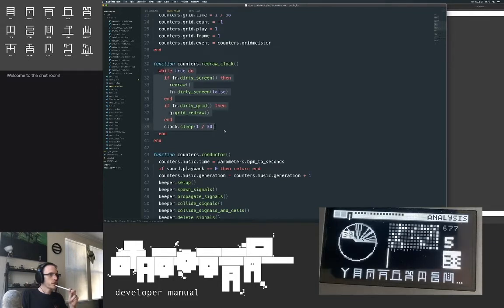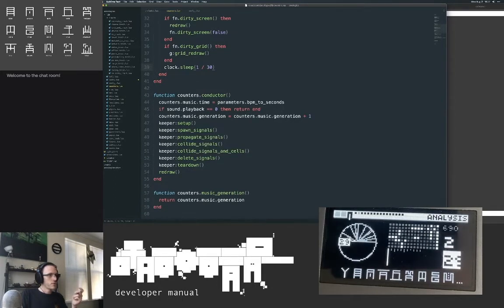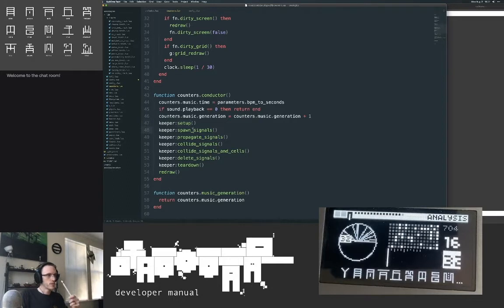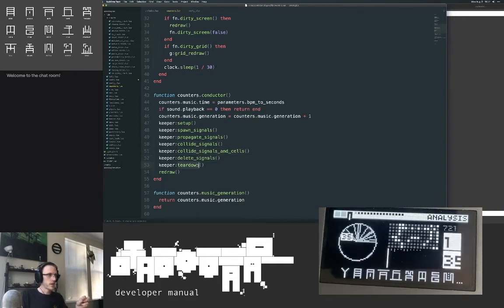Crow is where we control the crow. Counters — those three I mentioned earlier: the conductor for music, the optician for the screen, and the grid meister for the grid. Even though two are going at the same rate, the music one is based on BPM. The redraw clock redraws both the screen and the grid. The conductor has an intimate relationship with the keeper — it conducts the keeper: sets it up, spawns signals, propagates signals, collides signals on signals and on cells, deletes signals, tears down, and redraws.